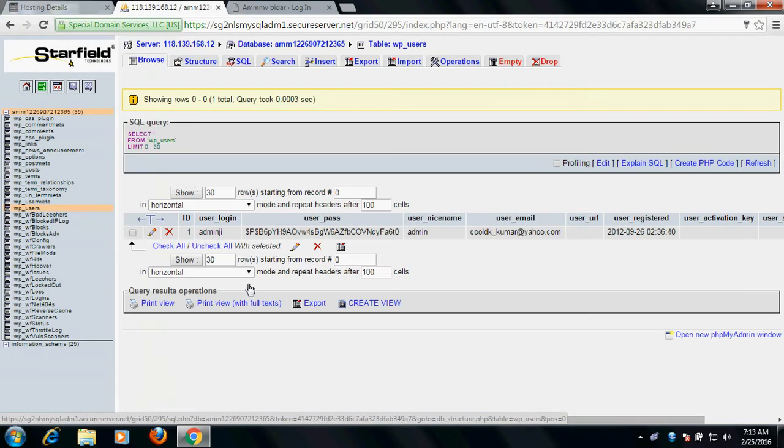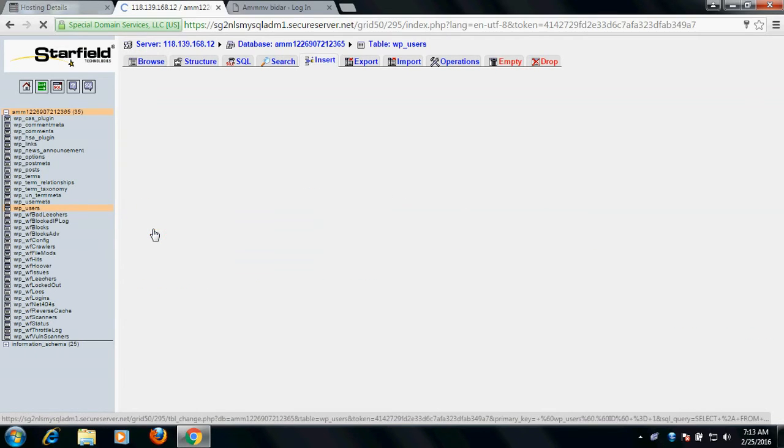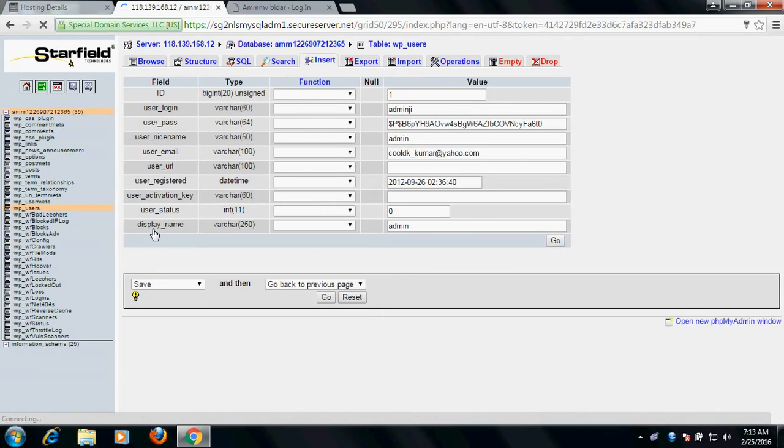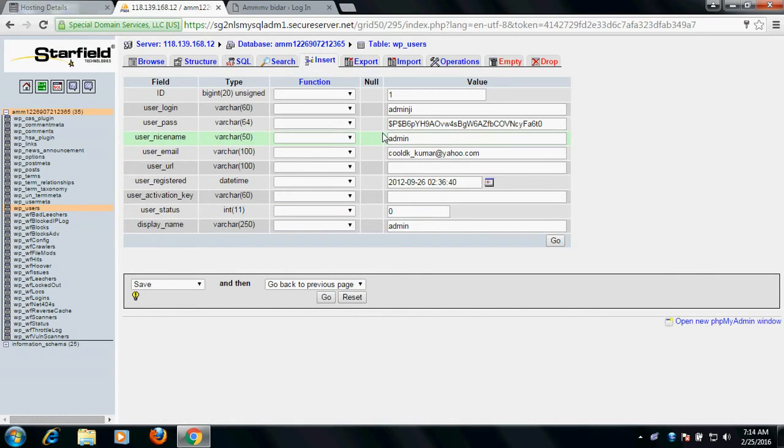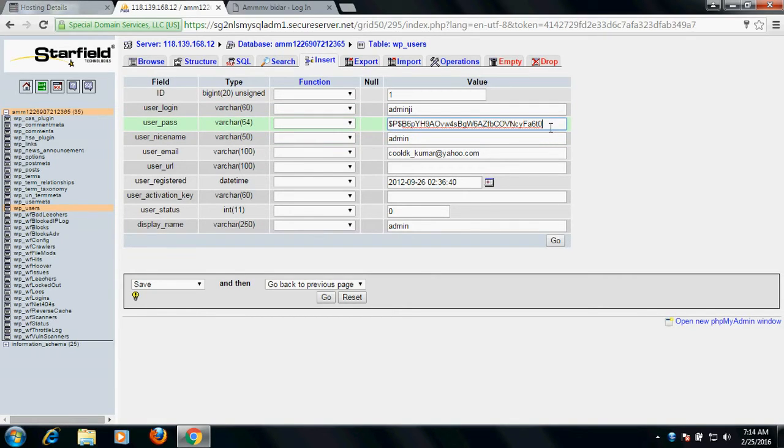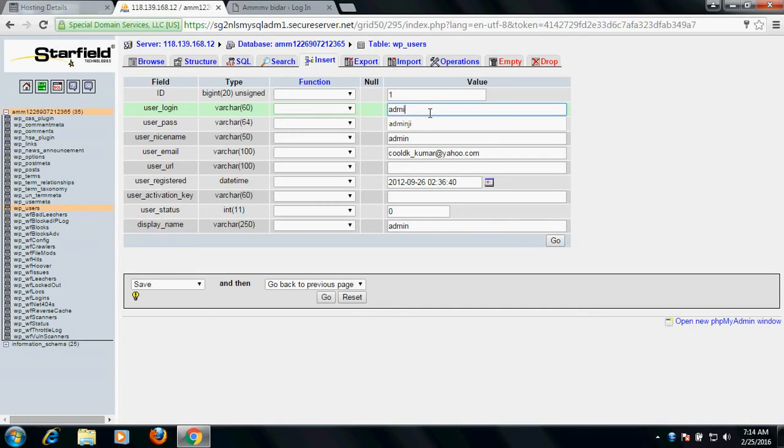Once you click here, you will see the details. Now you have to edit it - just go and edit. In the user password, what you need to do is just erase it and type here a new password. Suppose the new password I'm typing is dawdid123, okay. And suppose I am changing the user name as well, okay - 'john'. And dawdid123 is password. And remember, don't forget to do this thing.